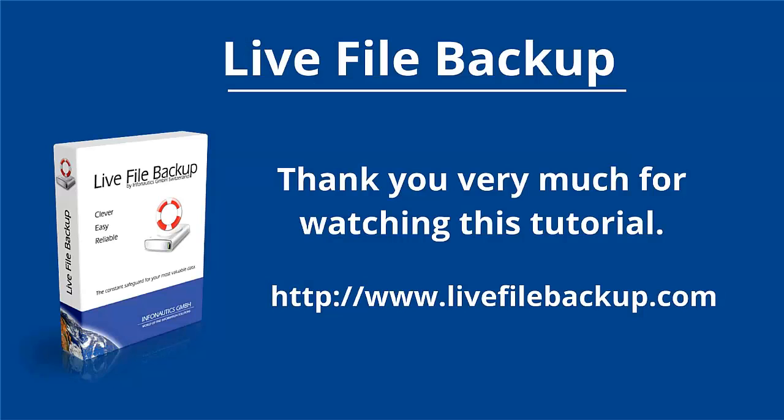Do you have any questions? Then please contact us on www.livefilebackup.com. Thank you.